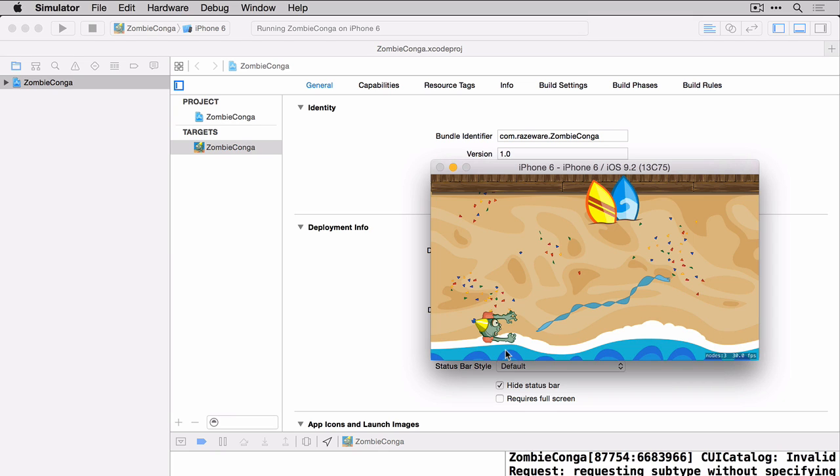In the first part we'll move the zombie across the bottom of the screen and we'll do this in the update method. In the second part of the demo we'll actually use the touch location and have the zombie move to the touch location.